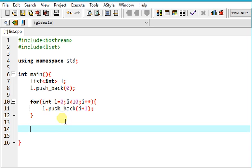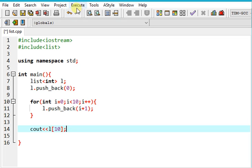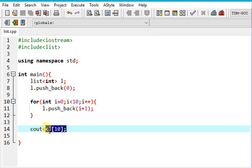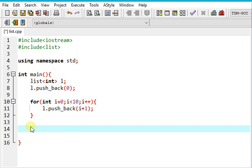But since we do not have random access here and it throws error, we can't access any value directly.